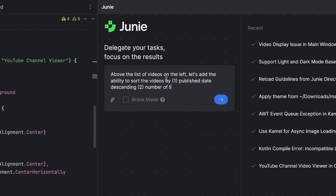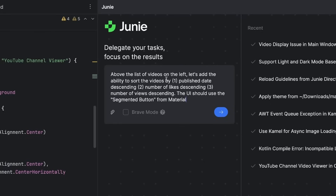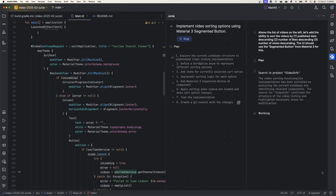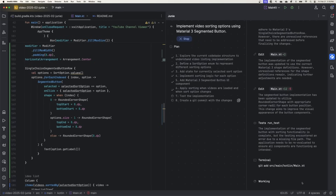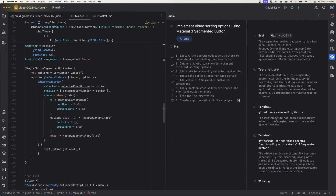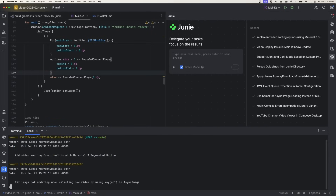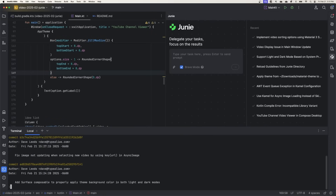All right, one last update. Let's add sorting to our app so that we can list the videos by publication date, number of likes, or number of views. We'll specifically ask for a Material 3 segmented button and see what we end up with. This time, I'm going to enable Brave mode so that we don't have to approve each terminal command — use it at your own risk, of course. See how we didn't have to approve these terminal commands this time. Let's run this again. We get the buttons up here at the top for sorting and it looks right. We can look at the commit history and see that since we added the guidelines, each step along the way is given its own commit. So that's great.